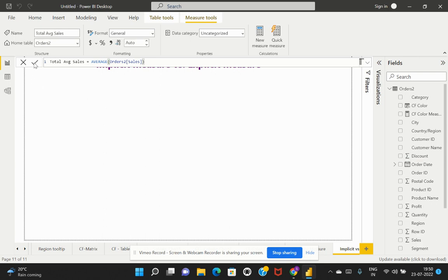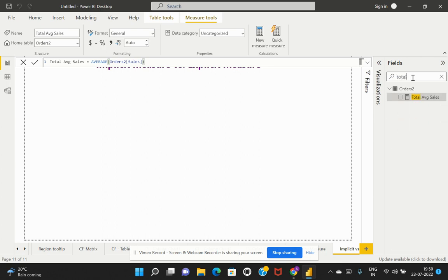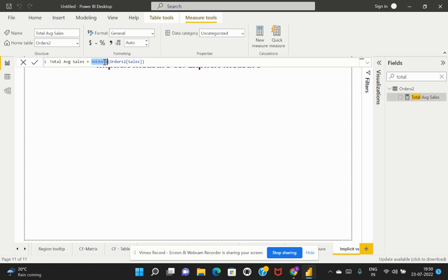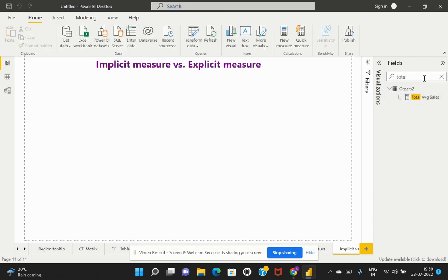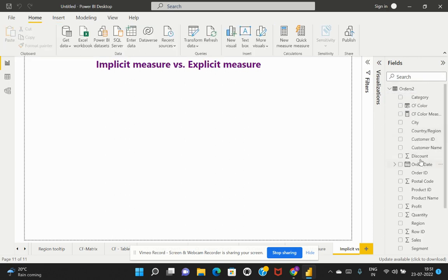Once that calculation is entered, the measure is created and you can see it appear in the field list. This is an explicit measure because the key difference is that we explicitly specify how the aggregation should be performed. In this case, we are explicitly saying we want the average sales across the overall data — that definition is provided by us.